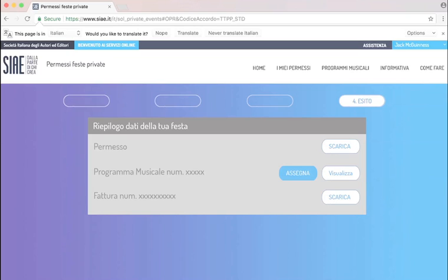And then there's the music program, Programma musicale, because the CIA would like to know which songs are being played that night. Now traditionally you would print this four-page form, hand it over to the musician, the musician would fill it out, give it back to you, and you would then have to post it to the CIA.